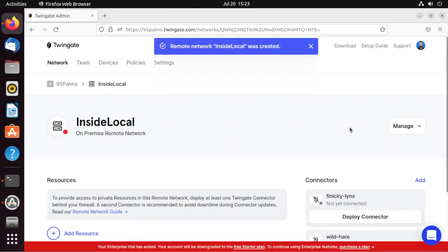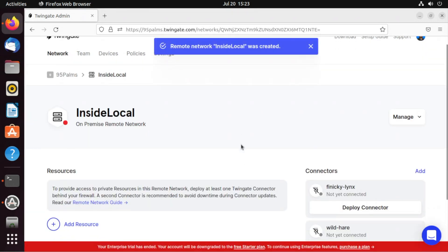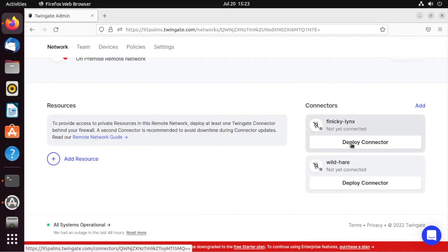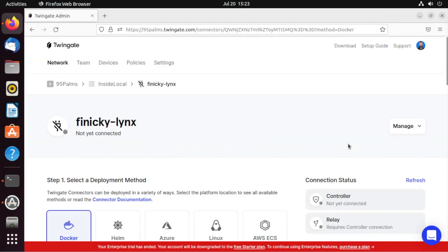And it was created. Now, in order for this to work, I really need to deploy connectors. That's what gets me out to the TwinGate network and makes everything work. So deploy connector.